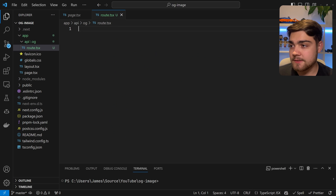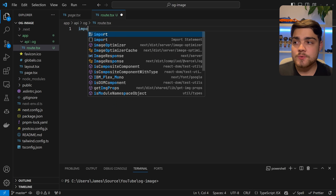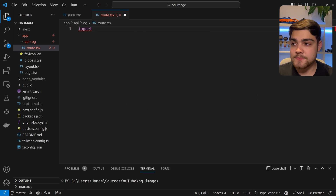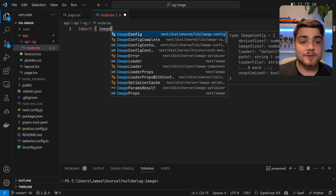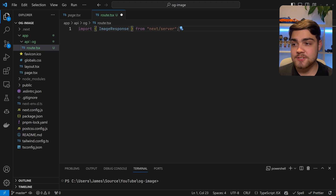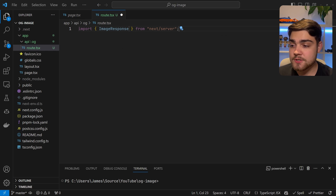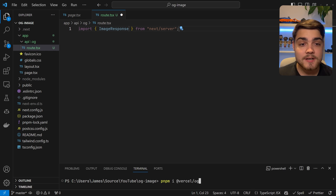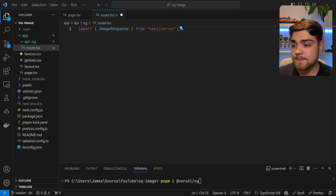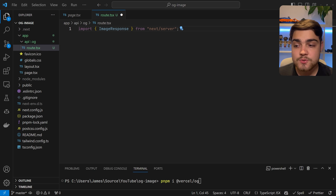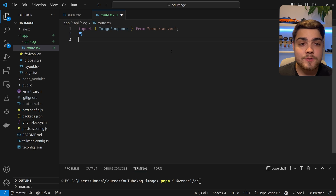The first thing we're going to do is import ImageResponse. If you're using the app router, this will be from next/server as it's auto-filled in there. However, it is worth noting if you're using the Pages Router, you're going to want to install a package called Vercel OG. You can do this with pnpm install @vercel/og. And if you're going to import your ImageResponse, you're going to want to import it from @vercel/og as well. That's only if you're using the Pages Router. If you're using the app router, you're good to go.